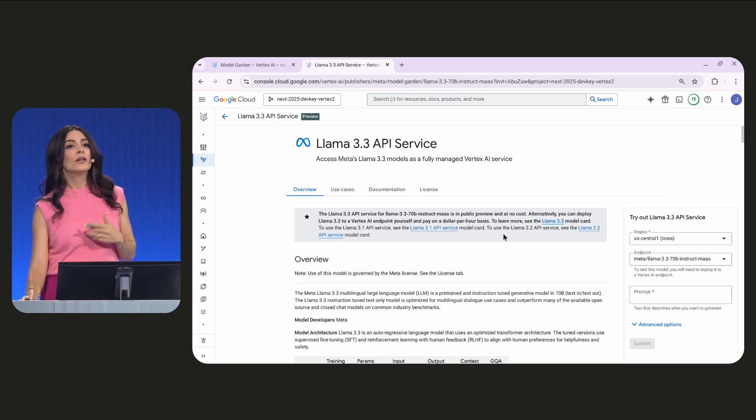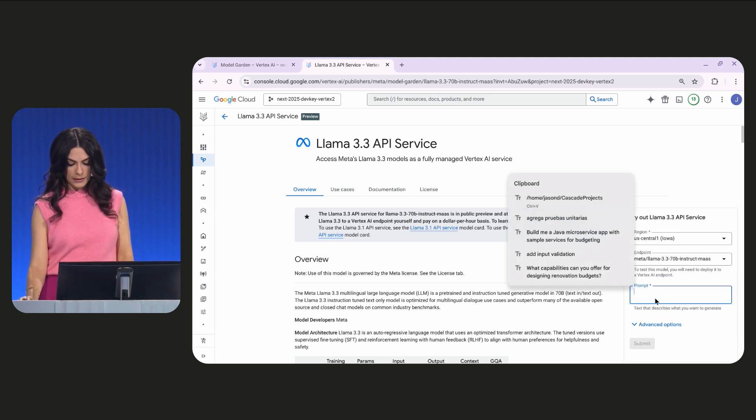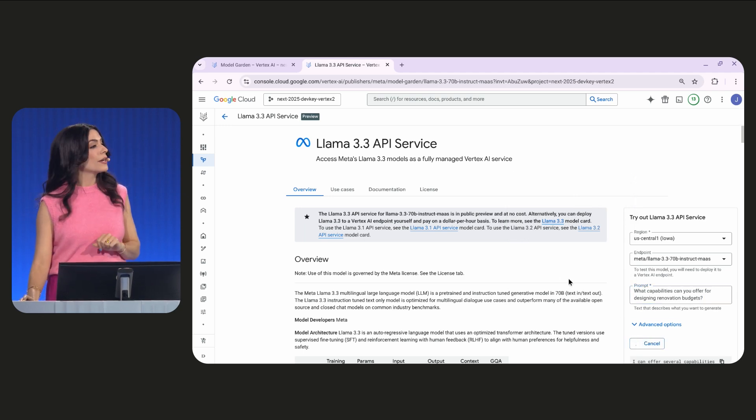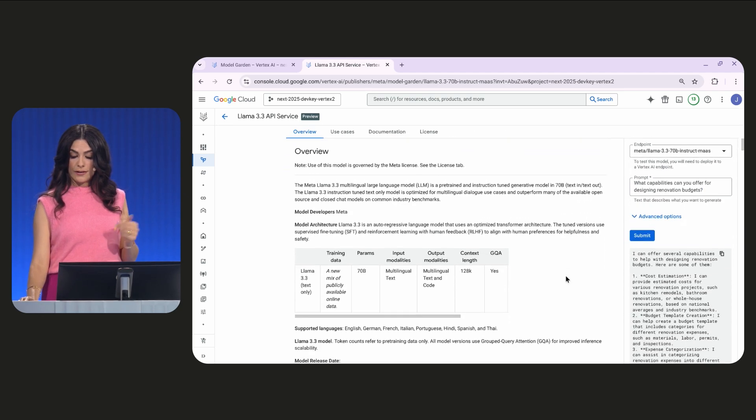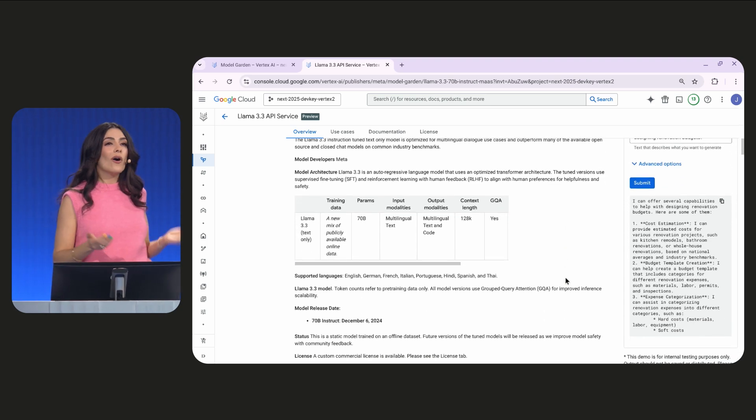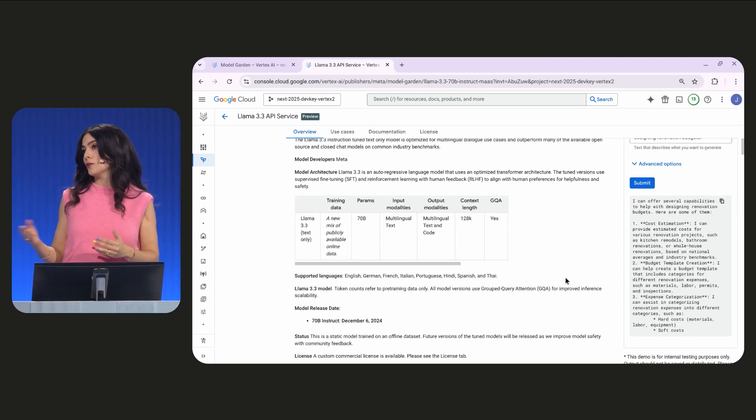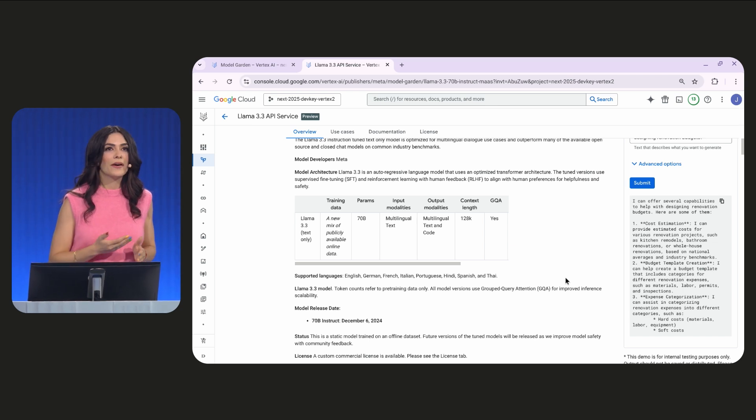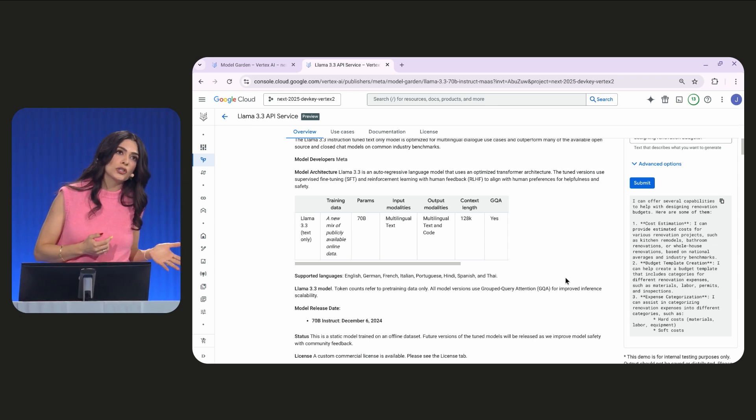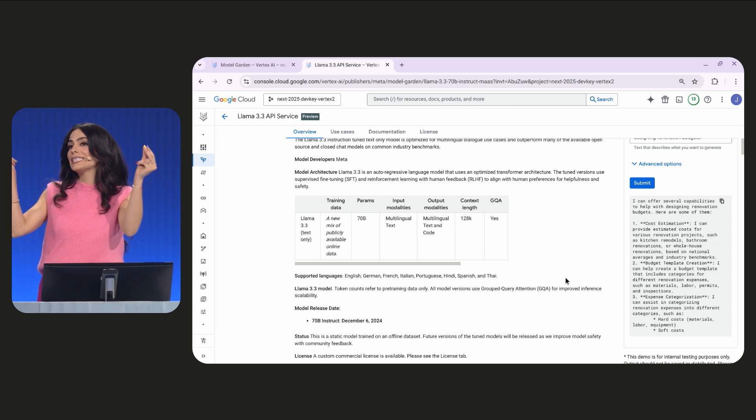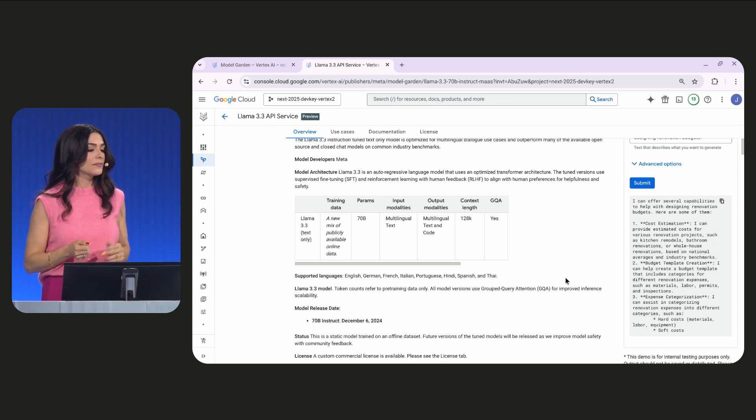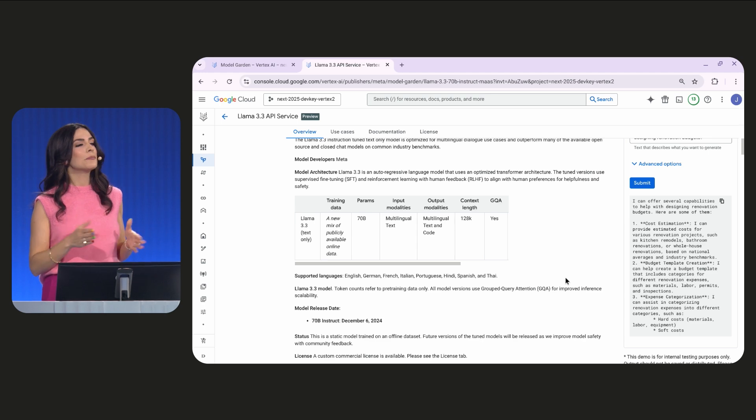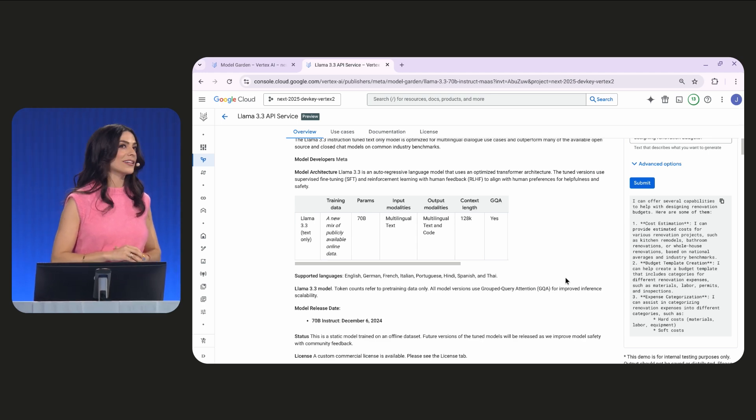Here, we can test the model to see what the response looks like by asking something like, what capabilities can you offer for designing renovation budgets. And there we go. There are the results. We can also use the results we get and compare with other models that we may be considering. And we can do this without having to spin up our own infrastructure or pre-allocate expensive GPUs. Or, if you decide to deploy this, you can deploy it to your own endpoint or cluster.